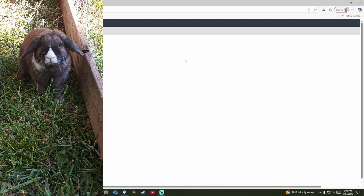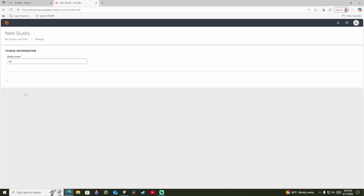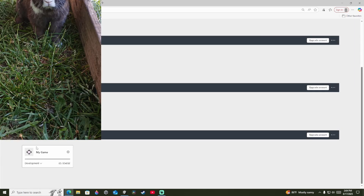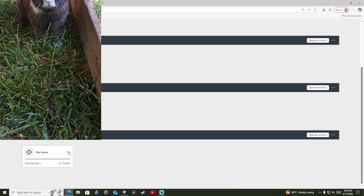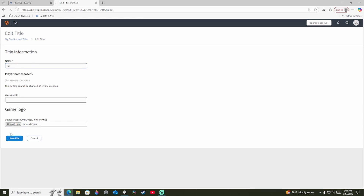Once you're in, press New Studio and type in your studio name — it's going to be your game name. I'm typing in 'Ever Safe Studio.' You'll probably have a default title called My Game — press Title Info and rename it to your game name. You can set a game logo if you want to, it's not necessary but you can.